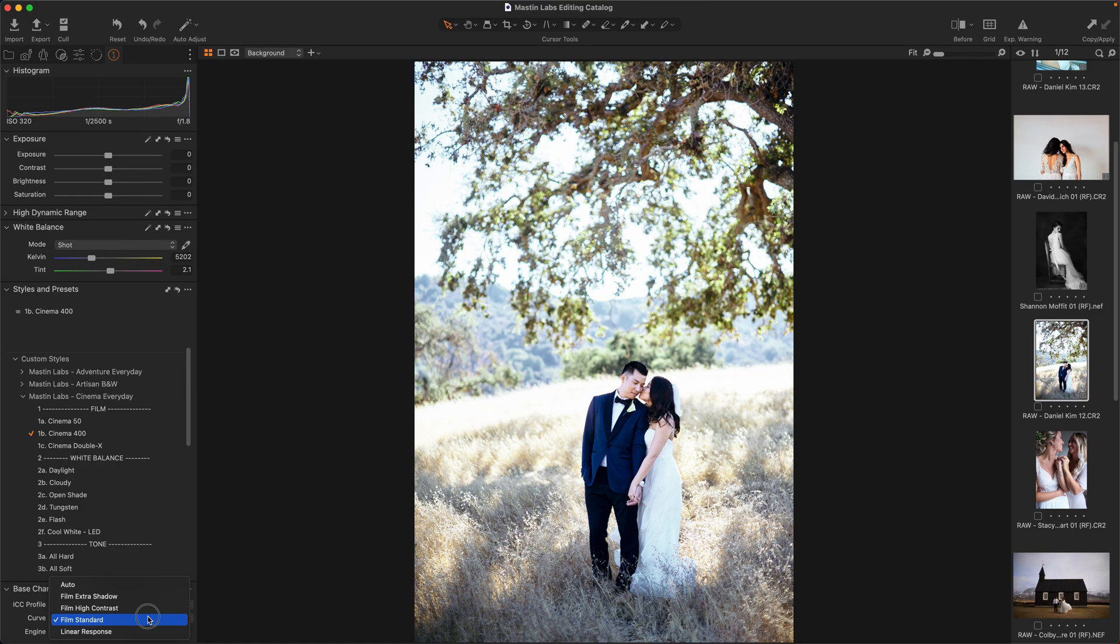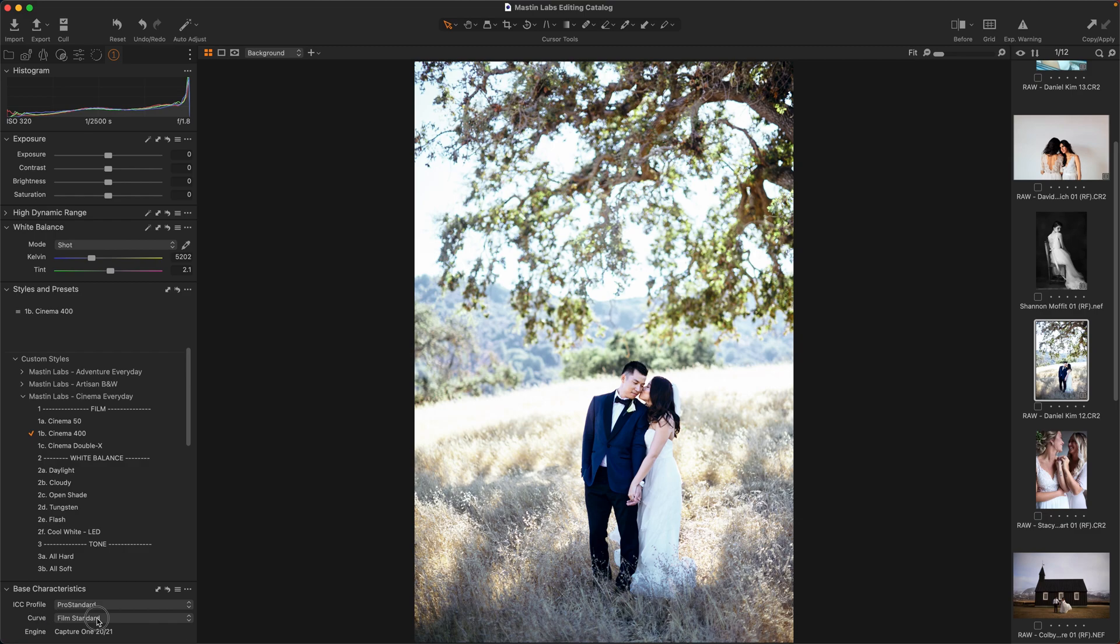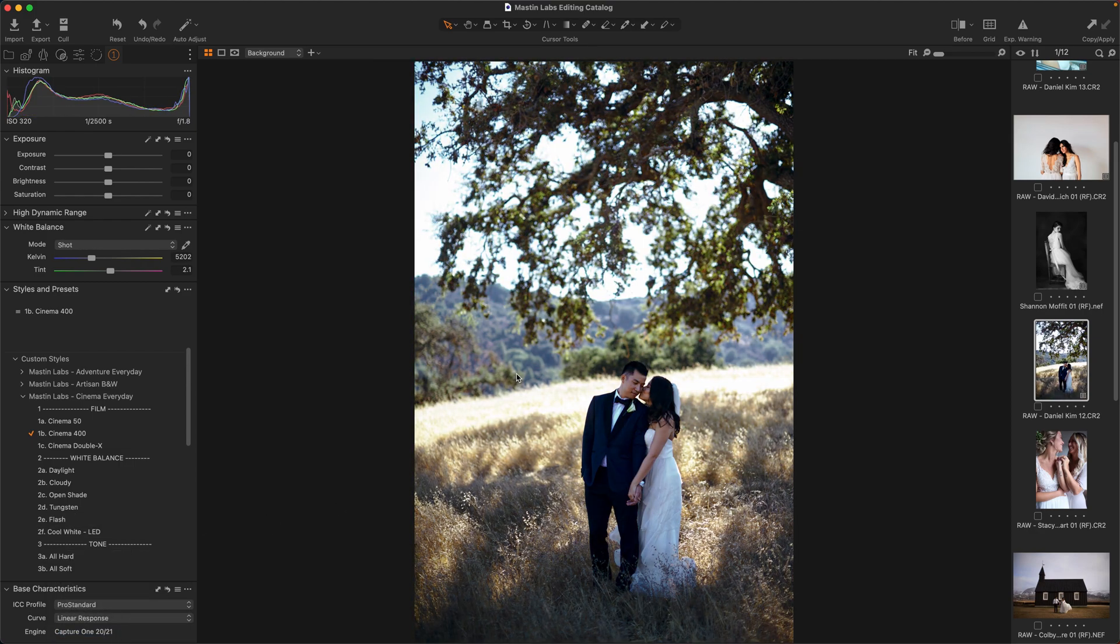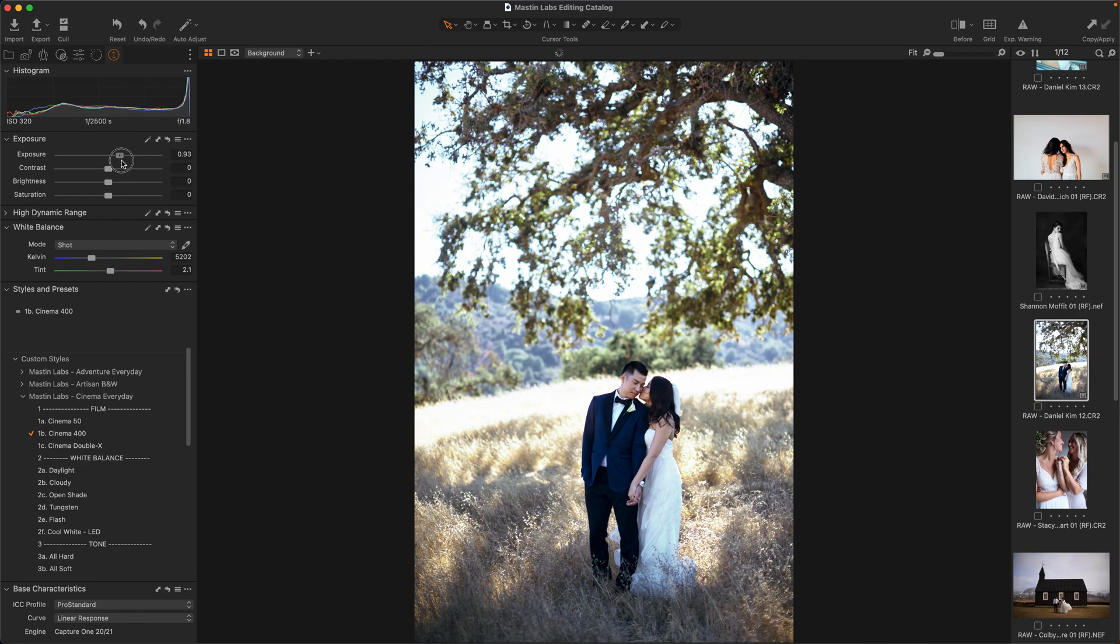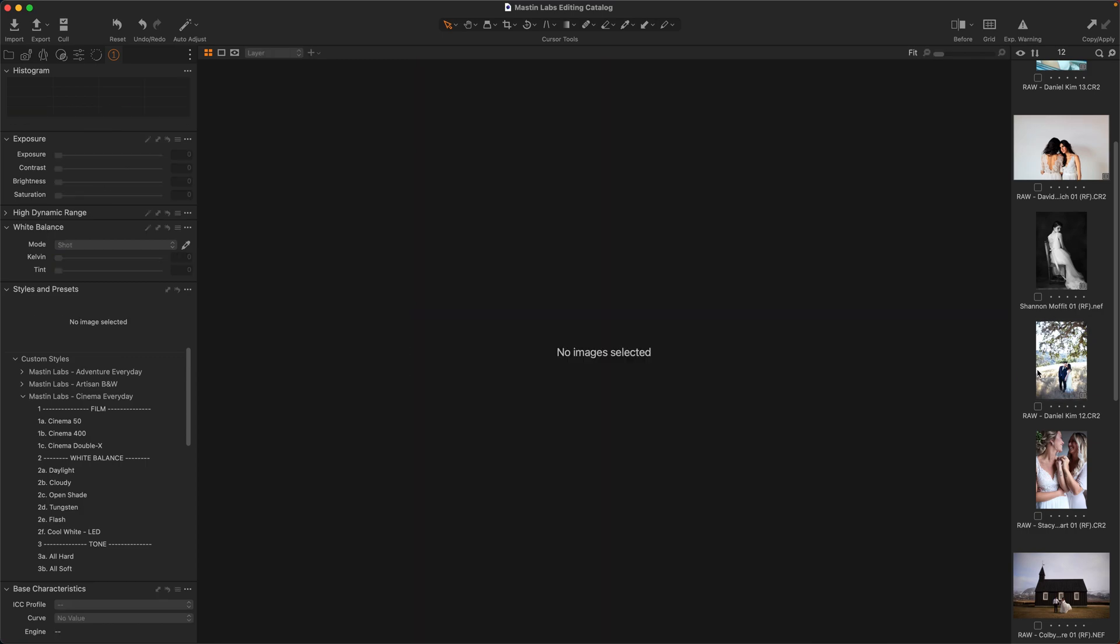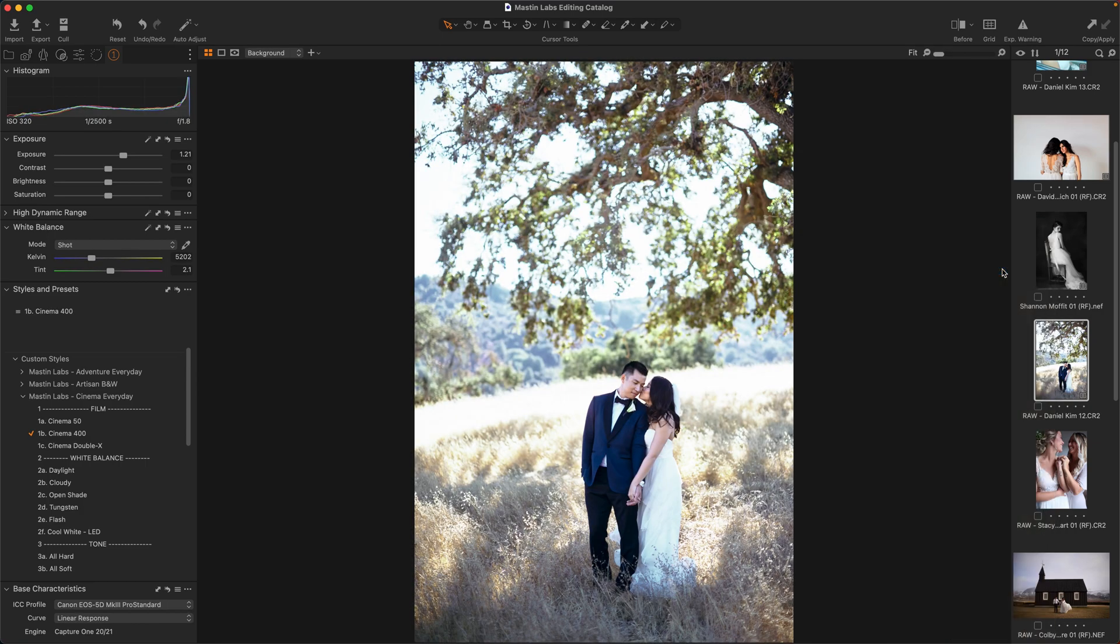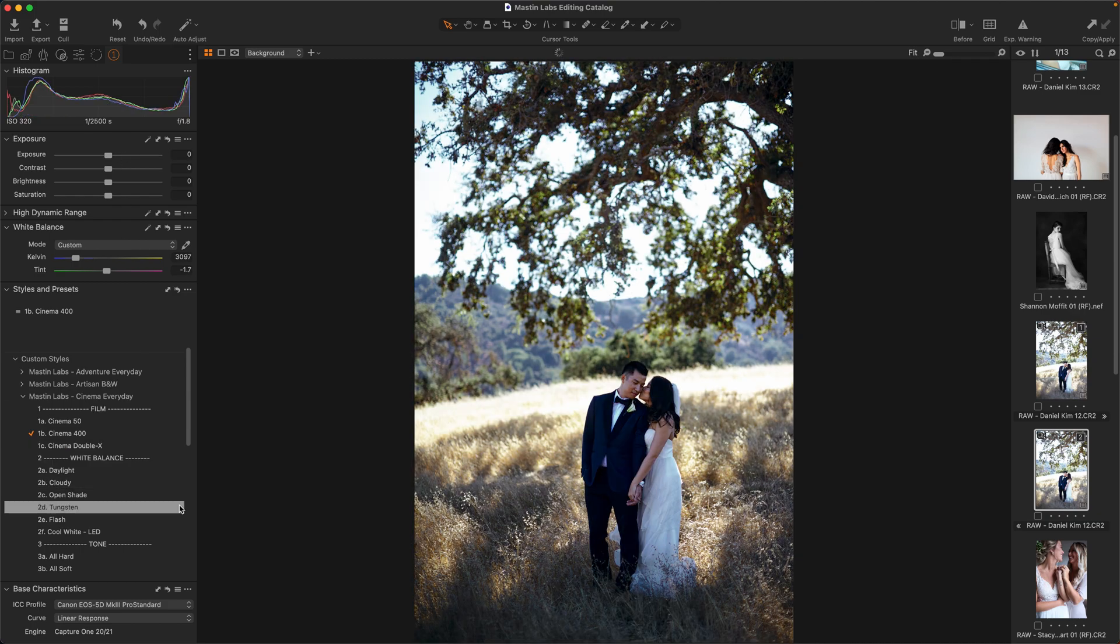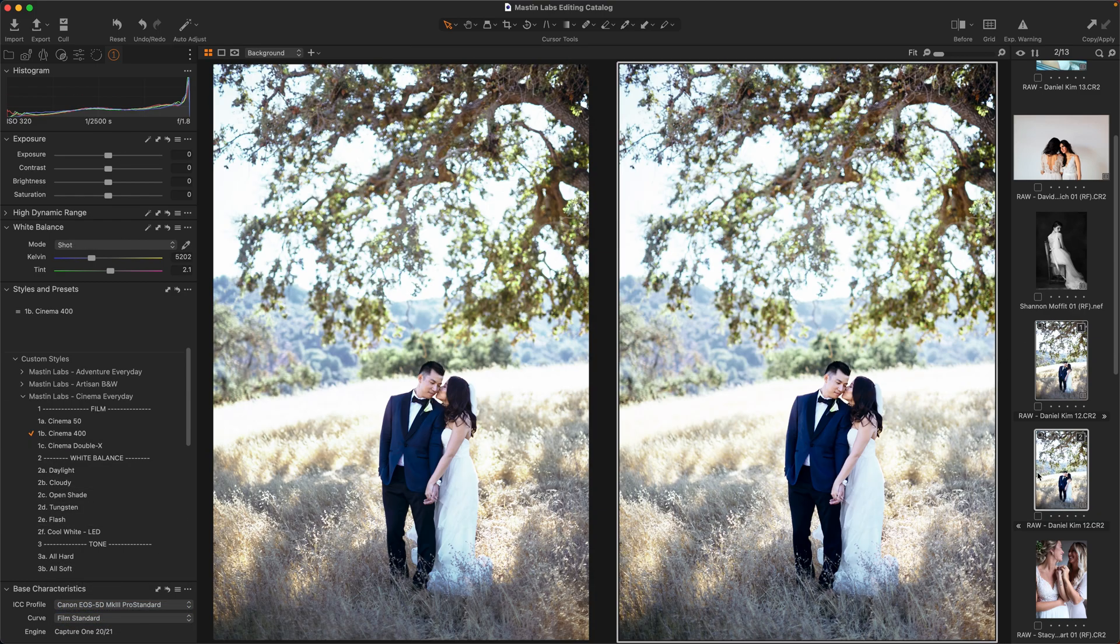That's sort of where our styles are based on and how we built them to emulate film. So make sure that those are selected. I know that there's a lot of people out there that will do things like linear response, because it sort of gives you a little bit more dynamic range, which can look good, but it is definitely a different look. If you do use linear response, you're going to have to bump up your exposure quite a bit in order to get to a similar place. So here, create a new copy.